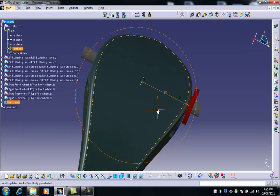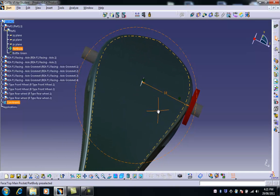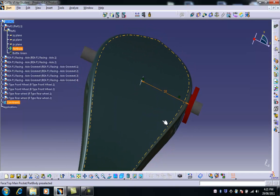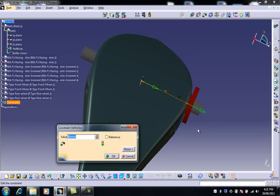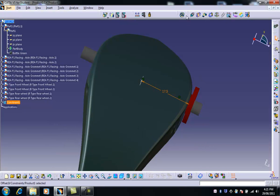So as you can see that's pretty close there. I could go back and double click on that and make it 17.5mm if I wanted to. And update.